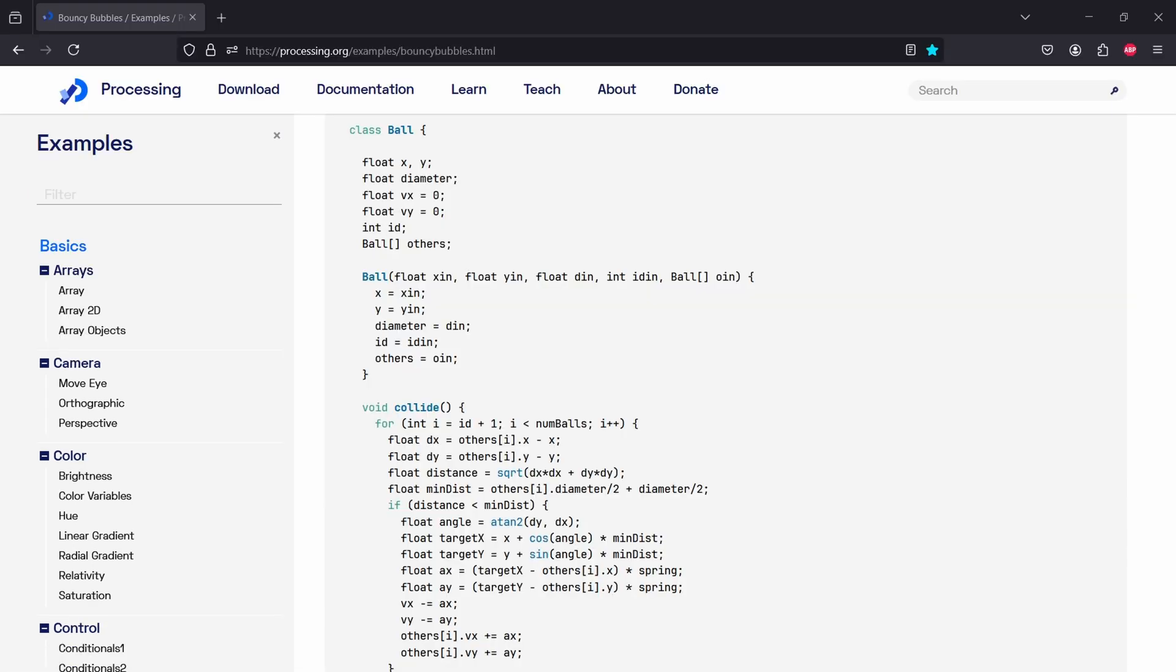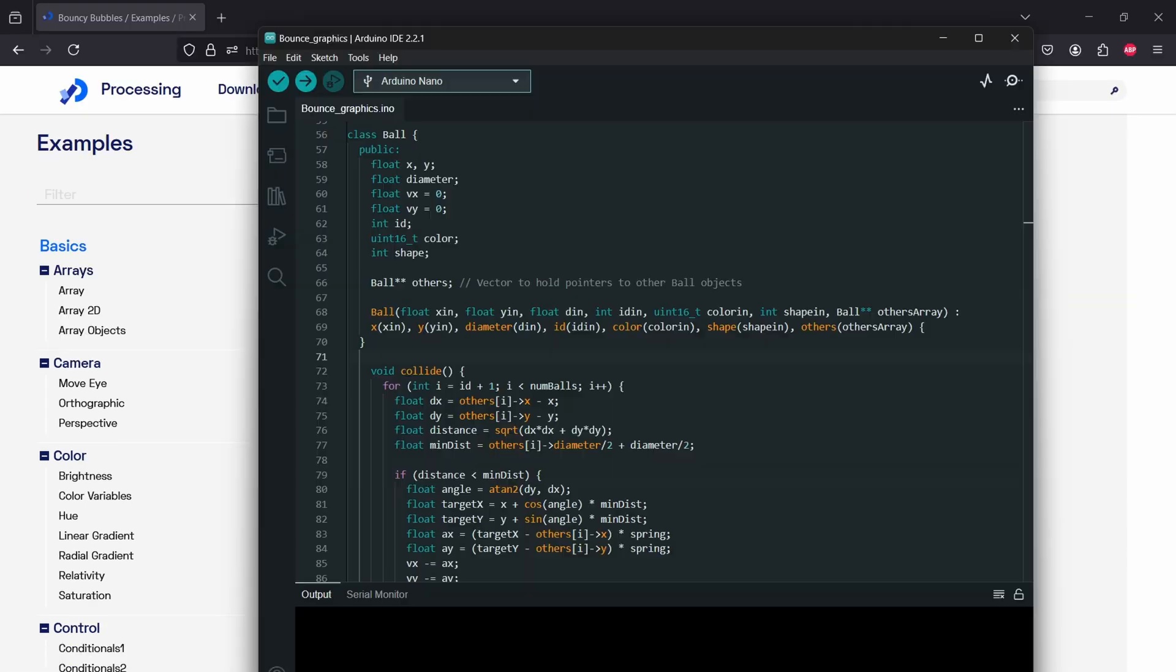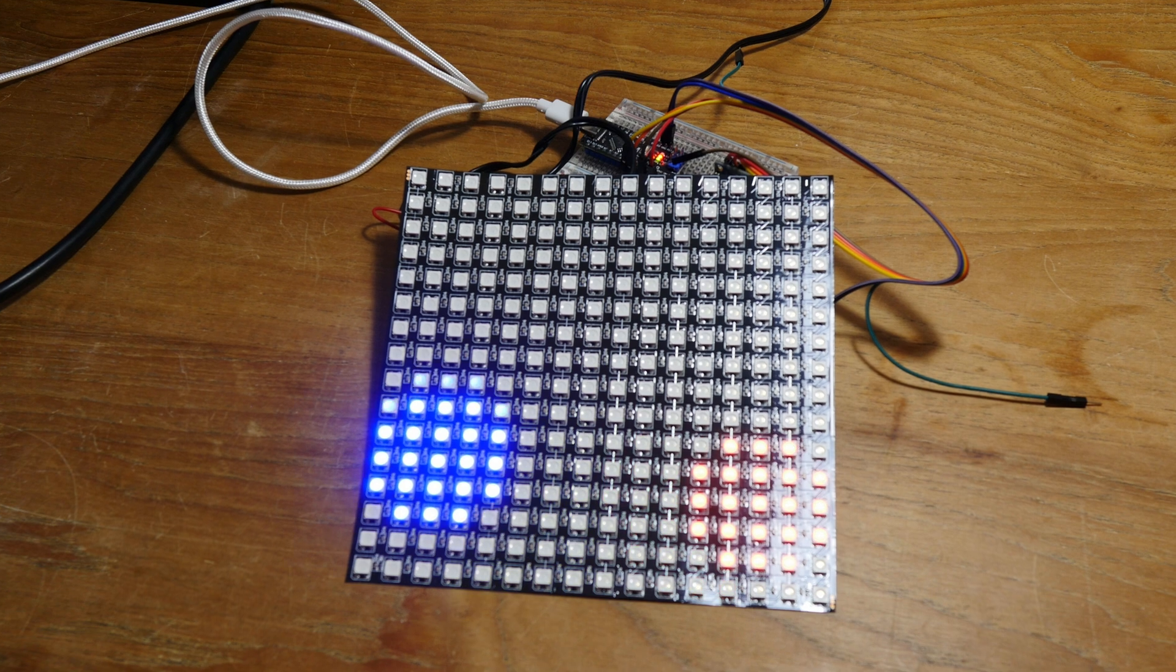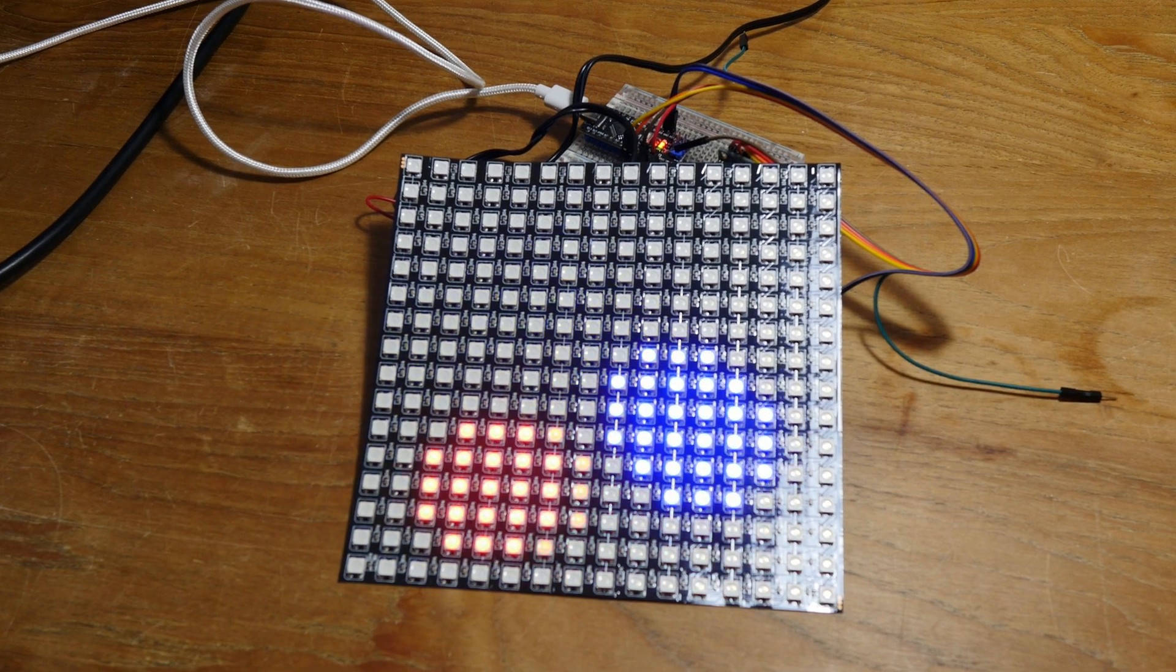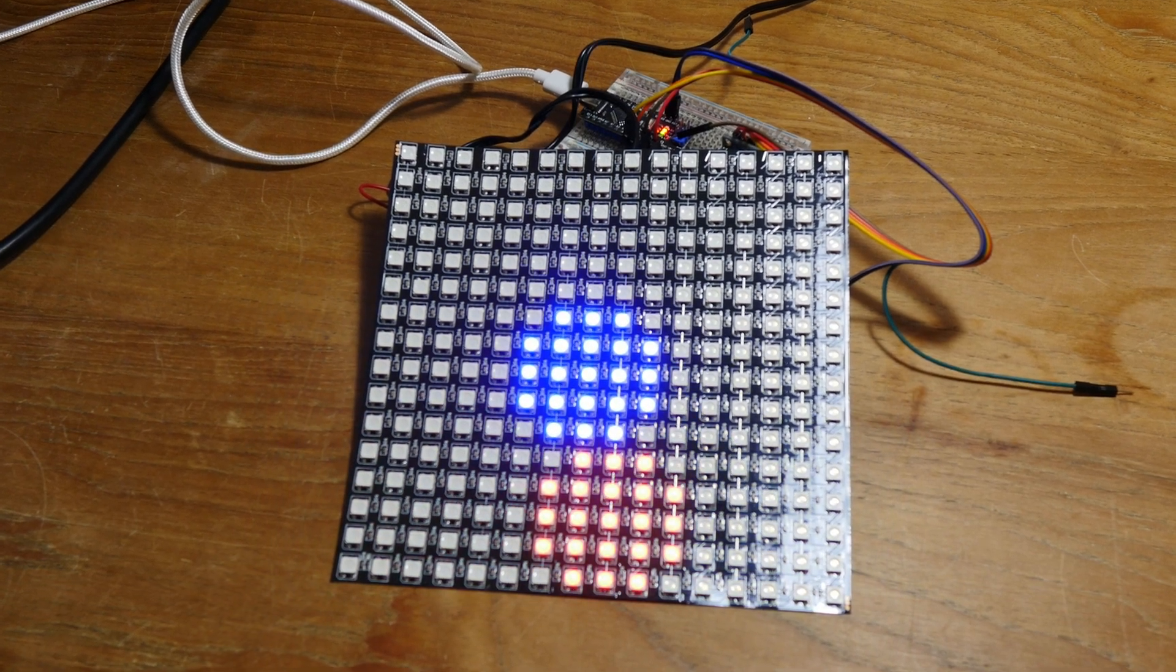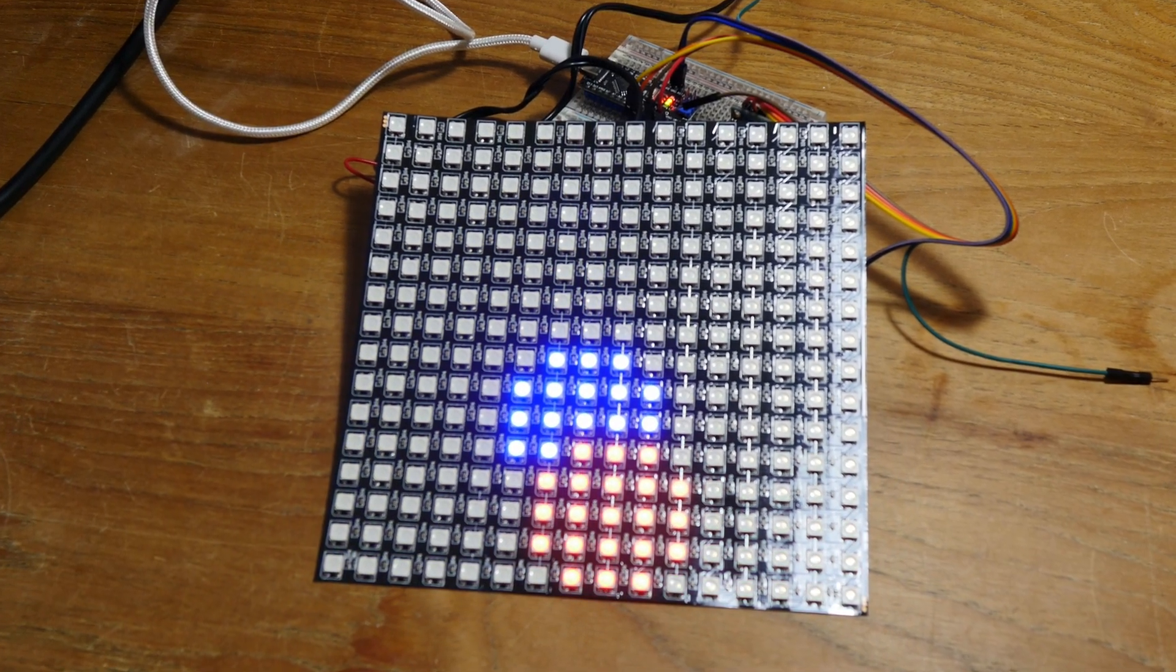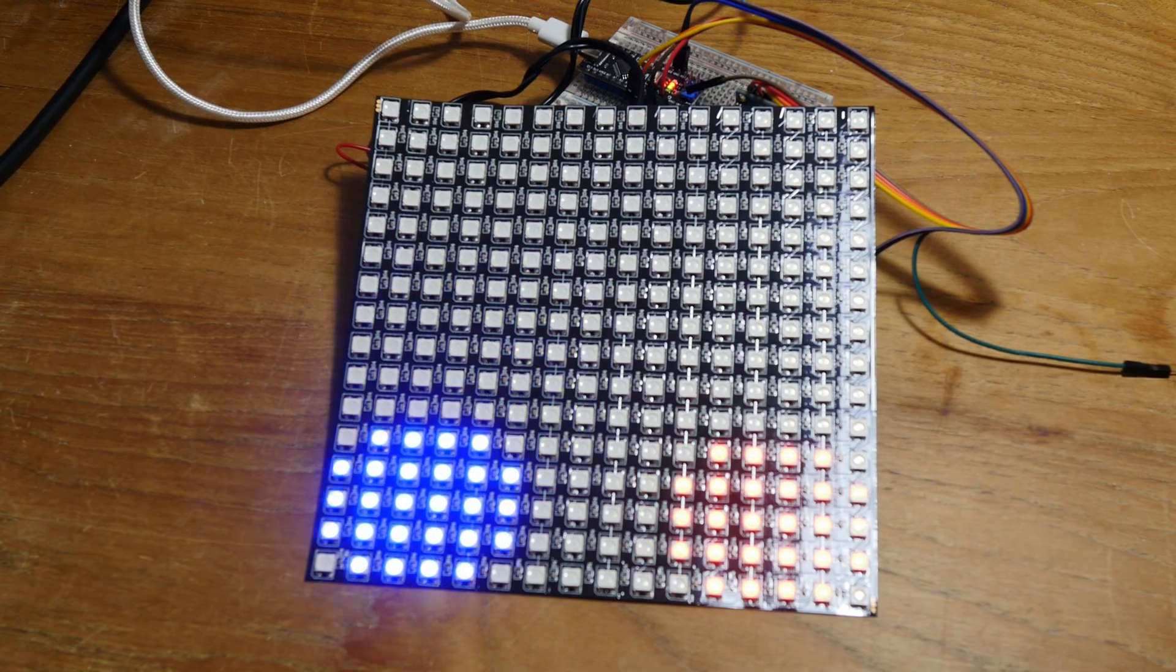I've ported the code from Processing to the Arduino environment. And now we have our bouncing balls. The Arduino Nano doesn't have enough memory to also add the accelerometer. So we're going to upgrade to the Arduino Mega. I'm just playing with it here and it's really cool.